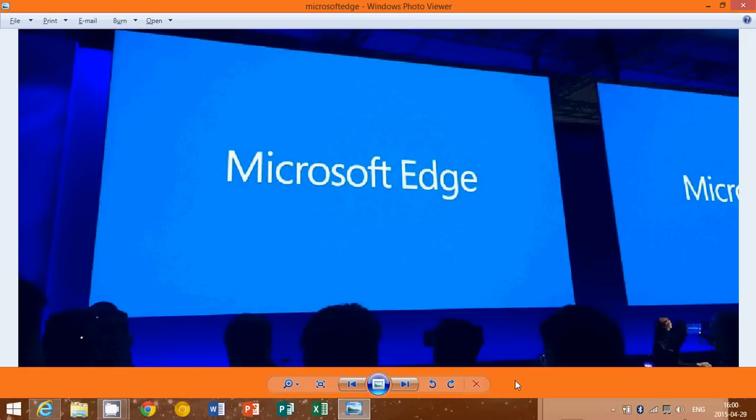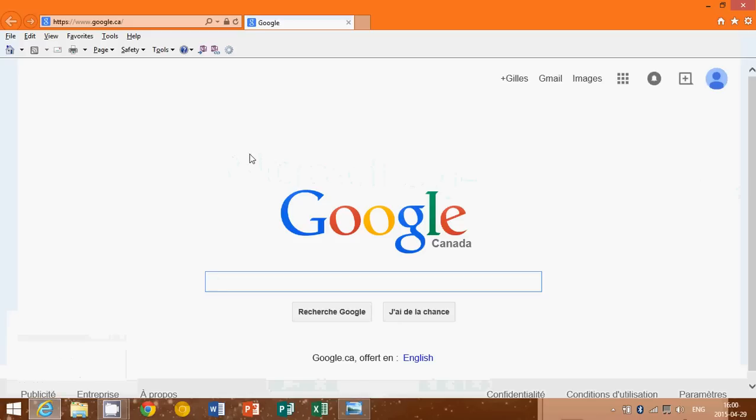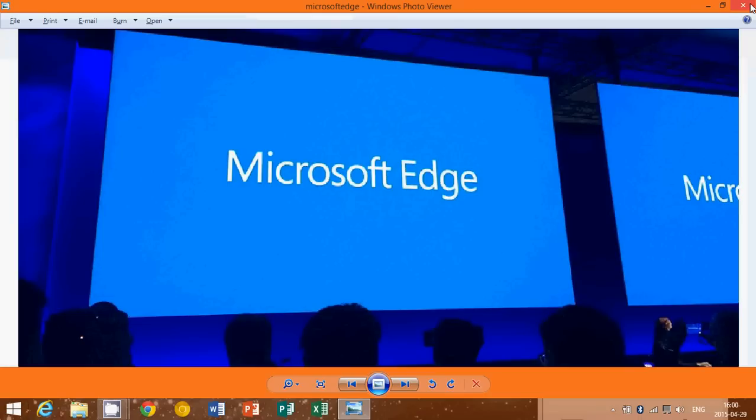The new Project Spartan browser, which will replace Internet Explorer 11, is Microsoft Edge. This is the new name the browser will be called, and that's what we learned today at the Build conference on April 29th. Microsoft Edge will be the new browser.